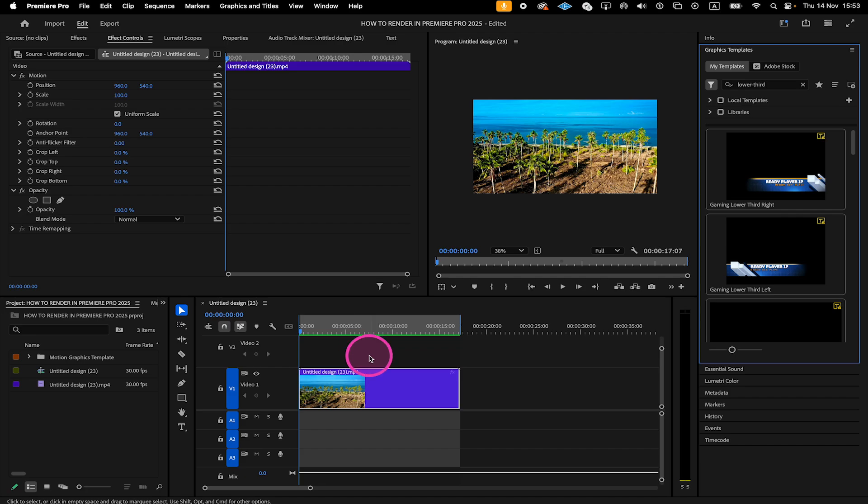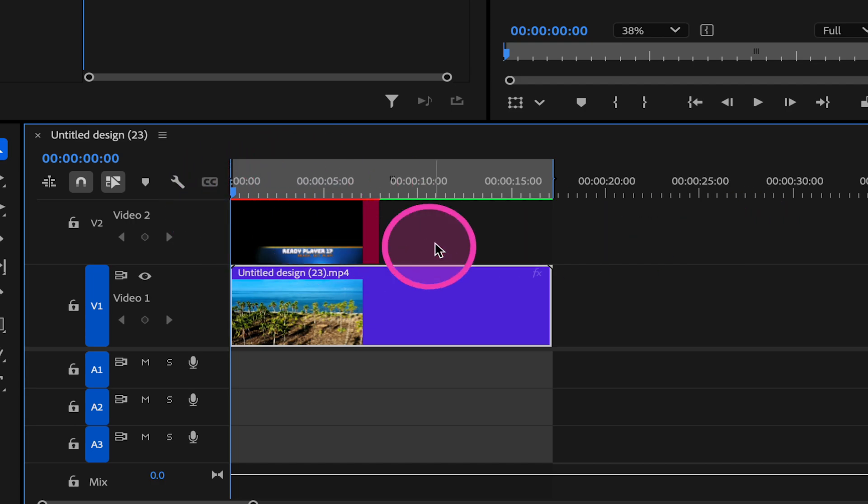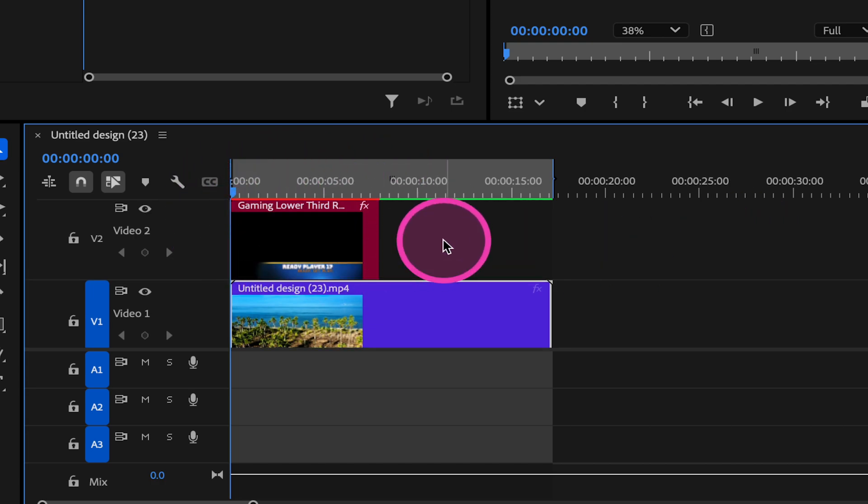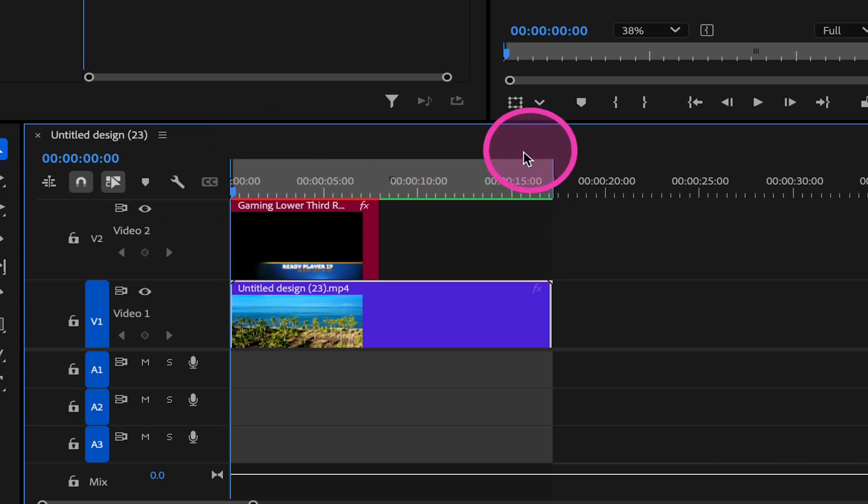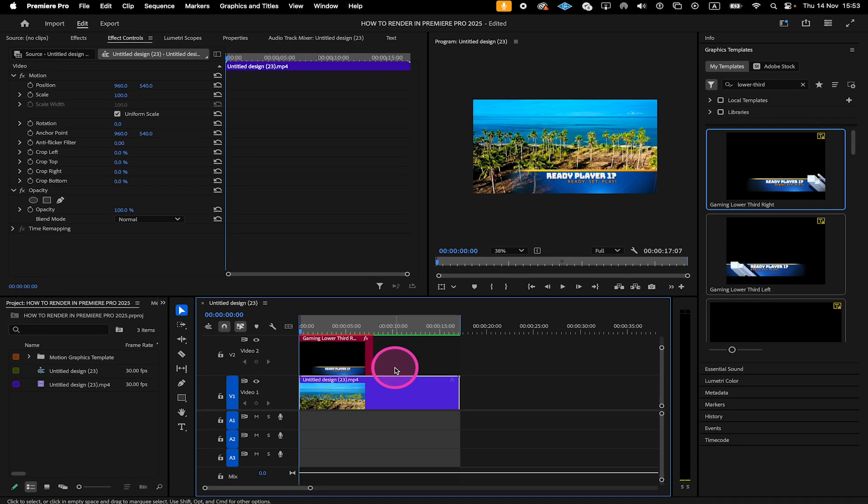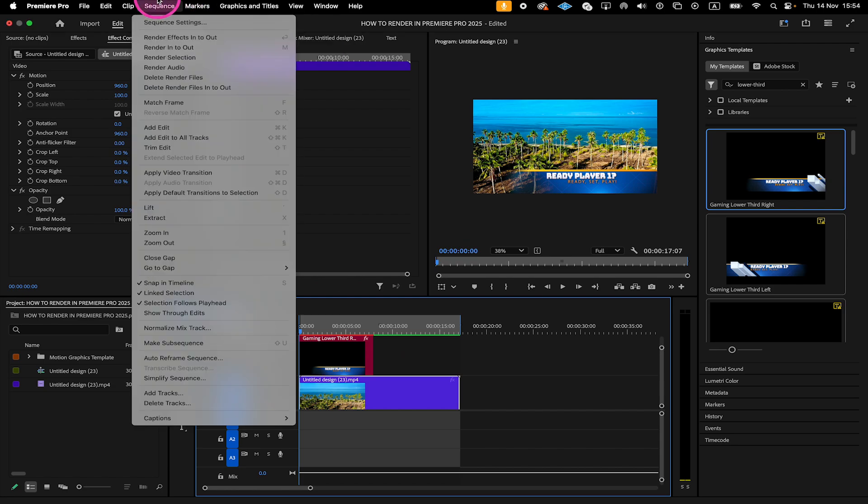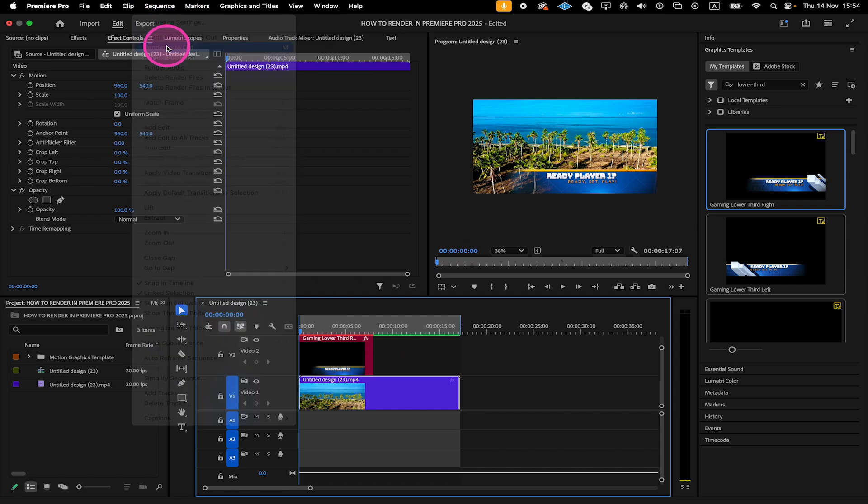So let us drag and drop this effect now onto our timeline, just like so. And as you can see now, our render bar indeed became red. So we have to render this part out. As we've already set an in point and an out point for this selection, to render it out, all we need to do is go to Sequence on top and then click on Render In to Out.